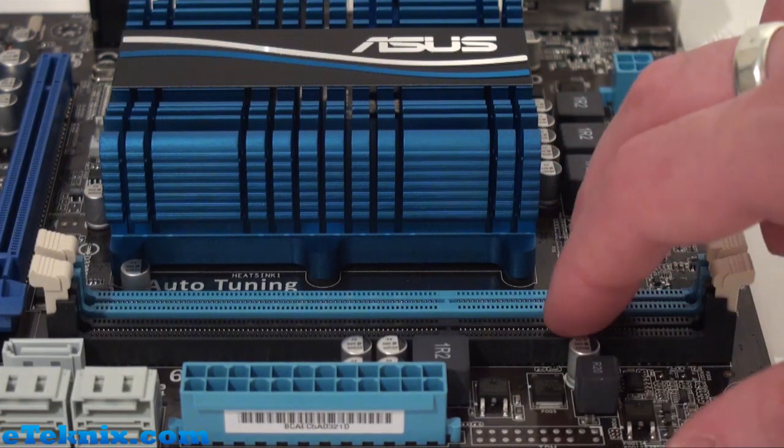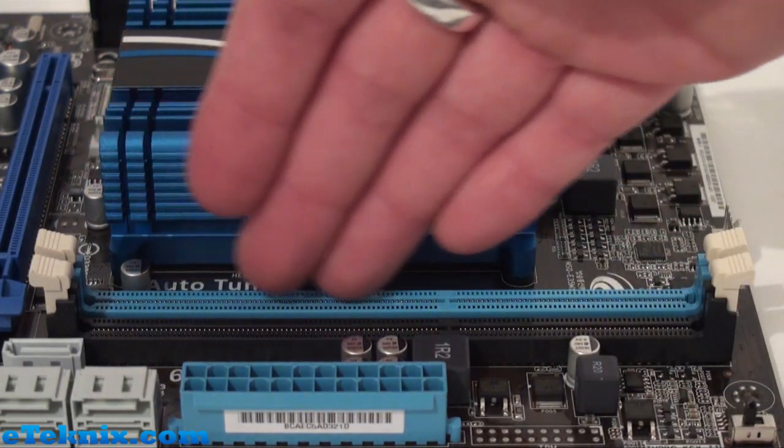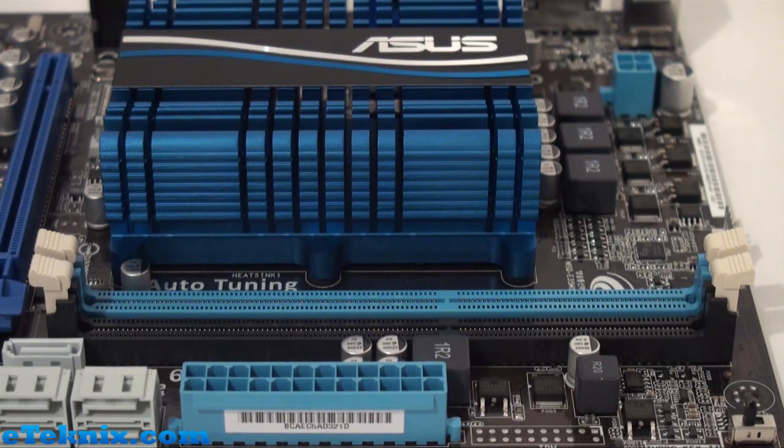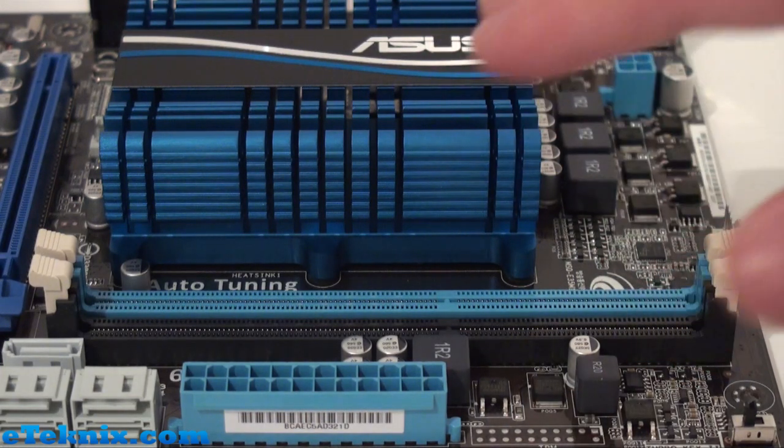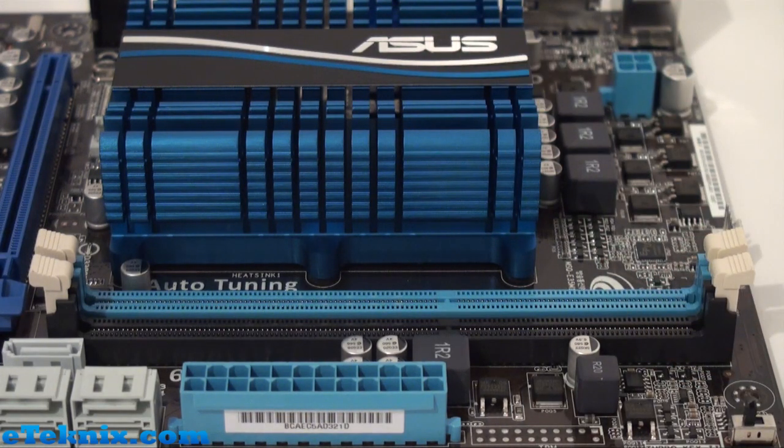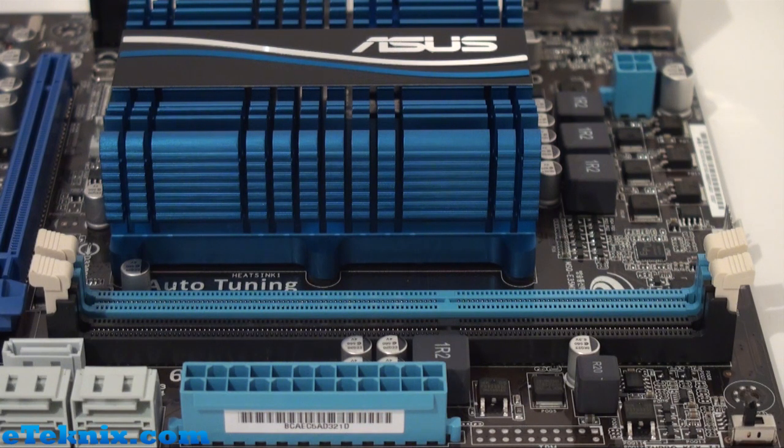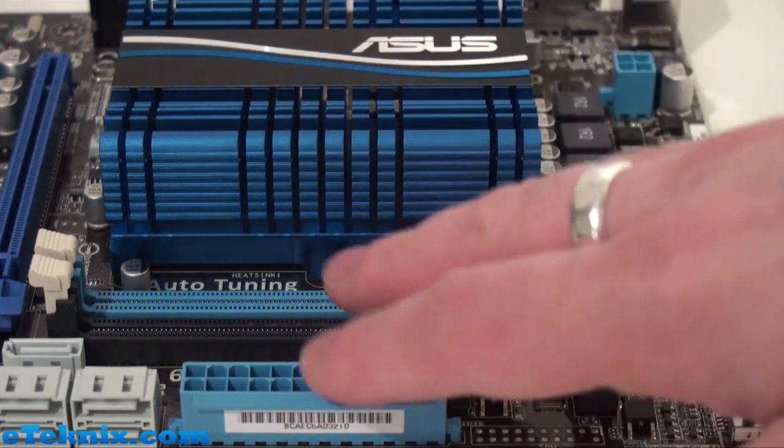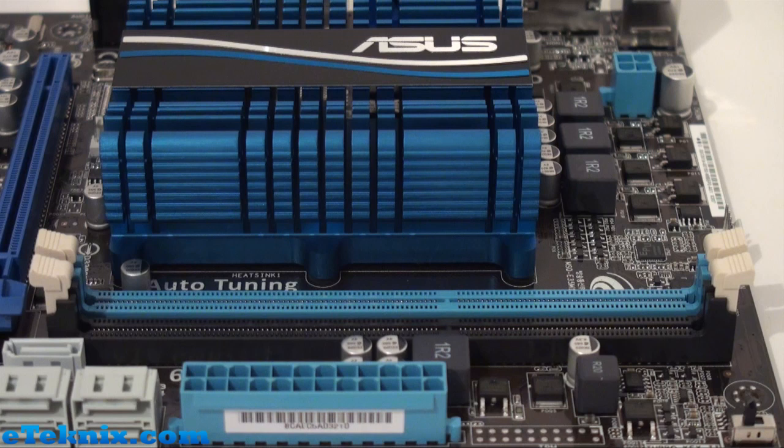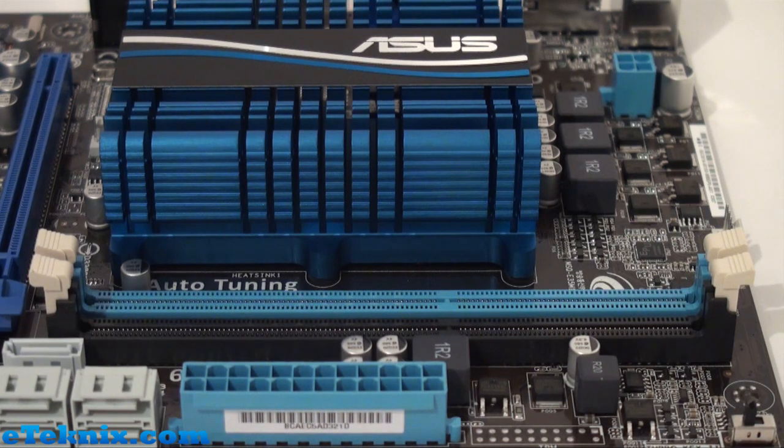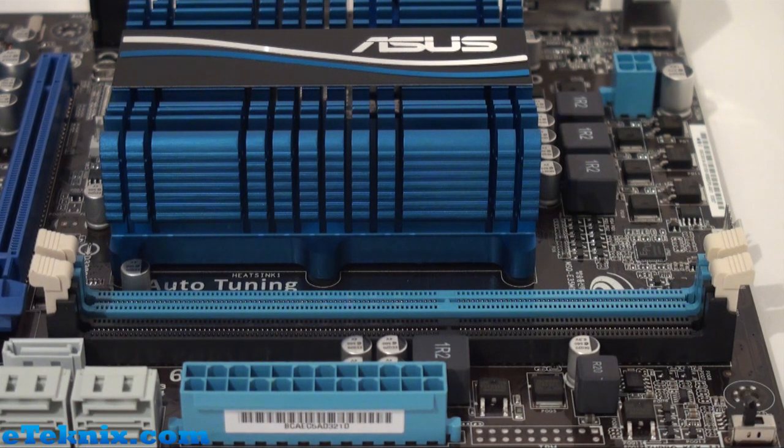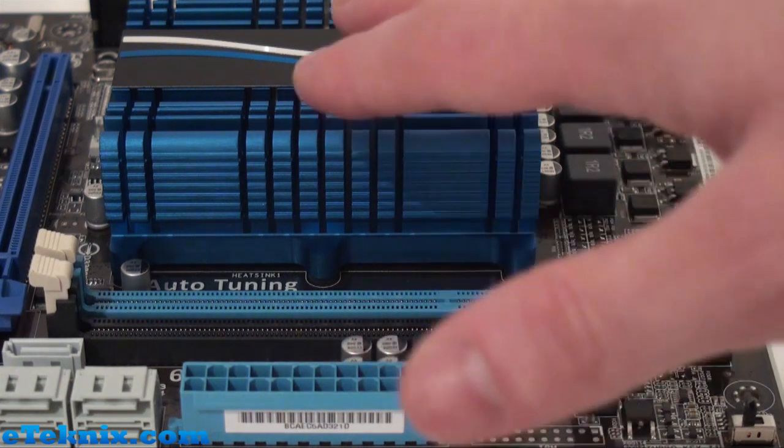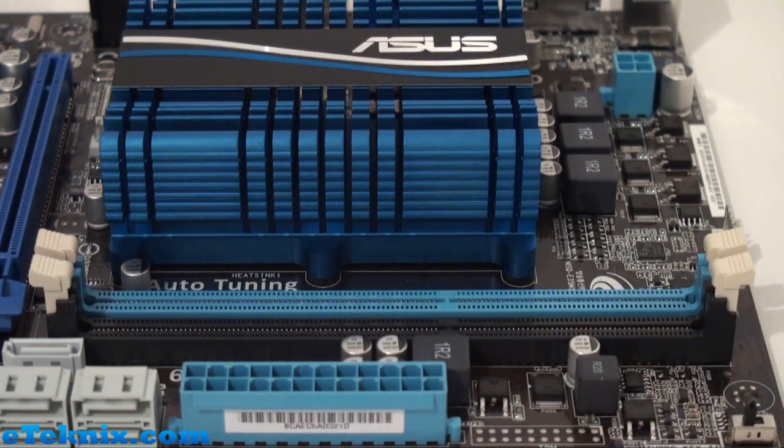This board has two memory slots. We can see that one of the banks is blue and one is black, and the reason behind that is it supports single channel memory only. It supports up to 8 gigabytes of DDR3 1066, but we found that once we'd installed this system and went into the BIOS, we did have the option of choosing 1333 megahertz.